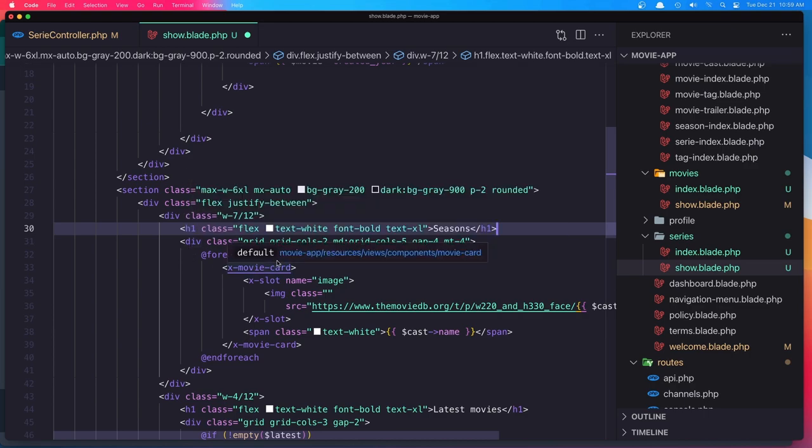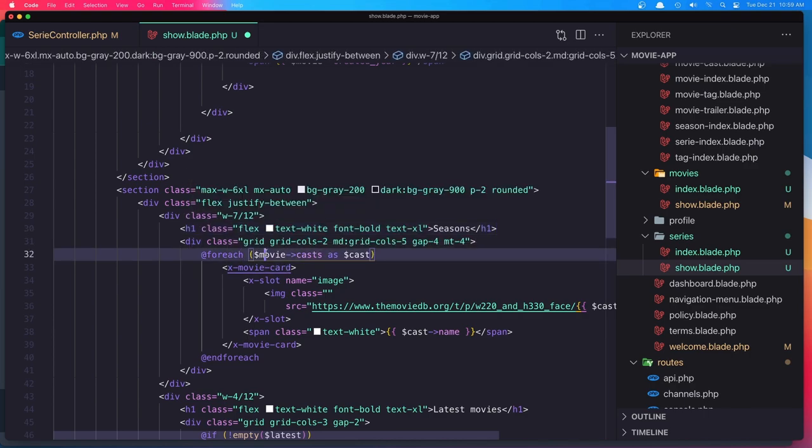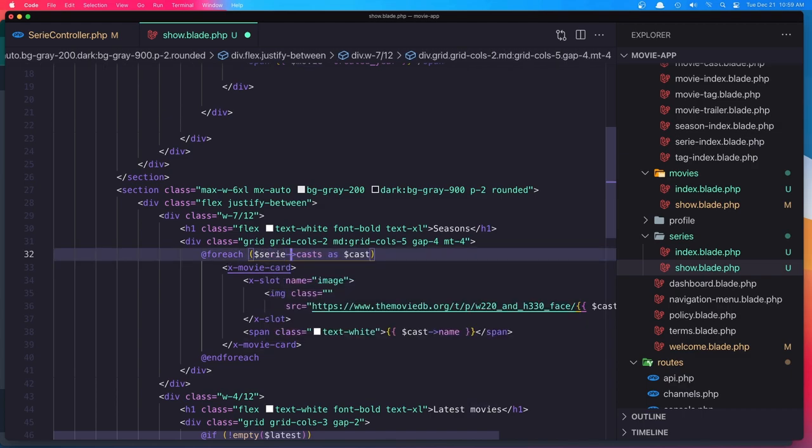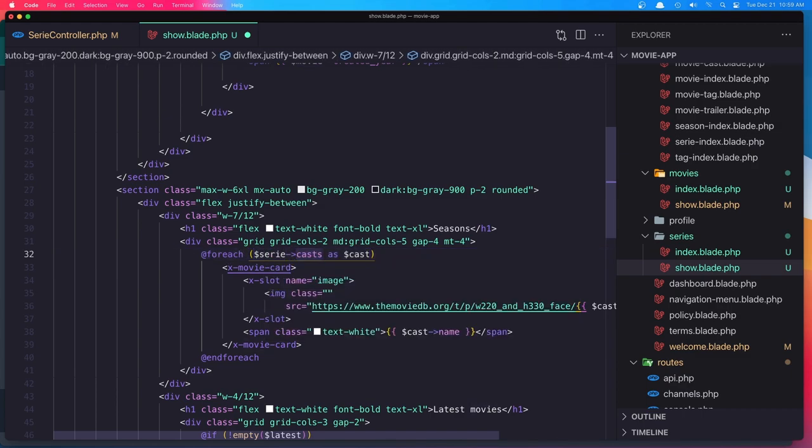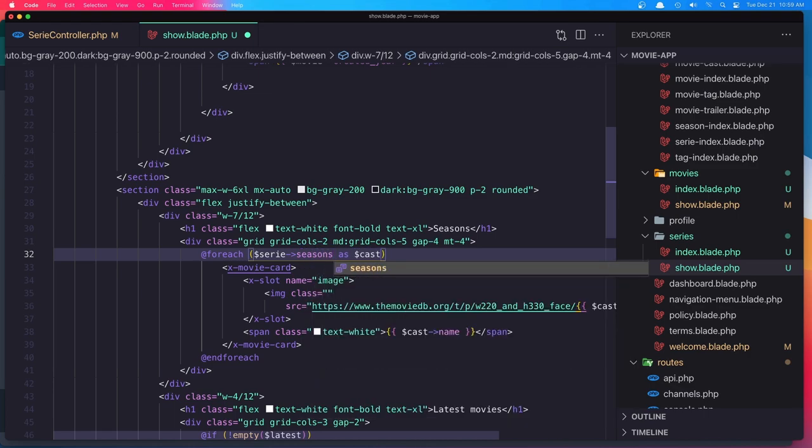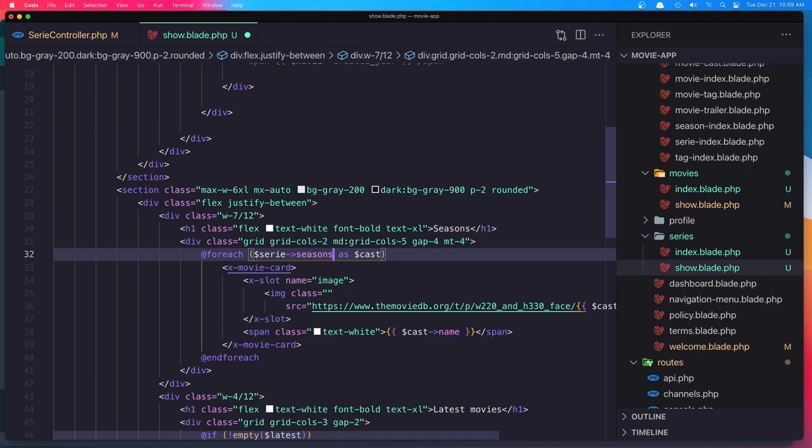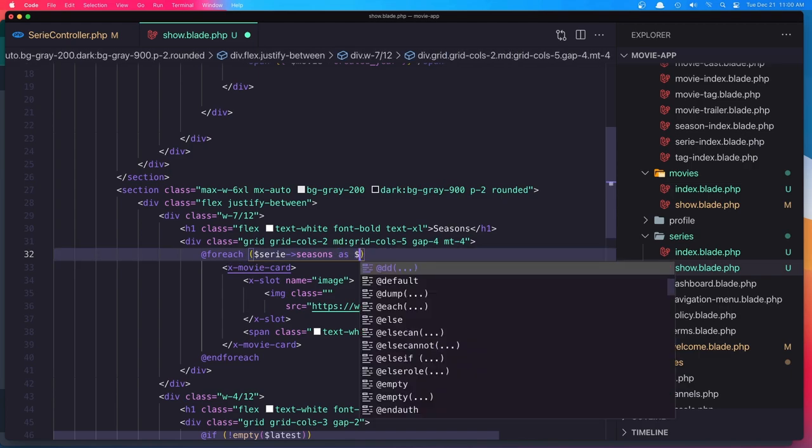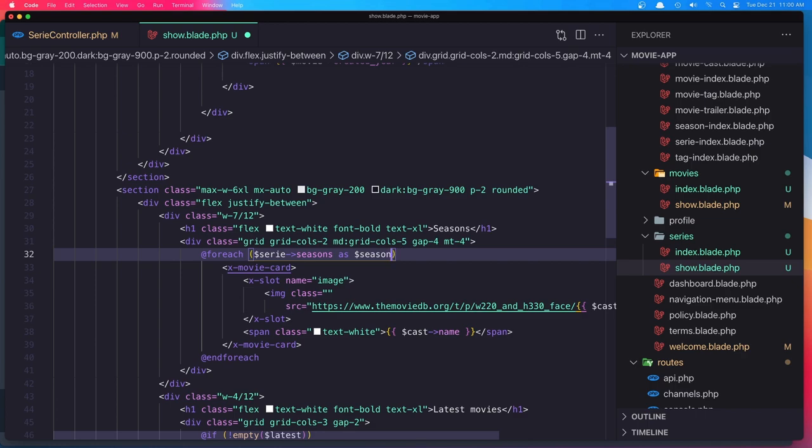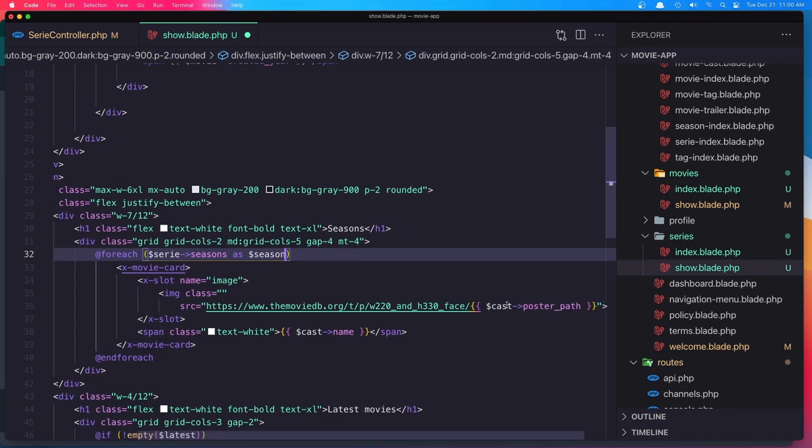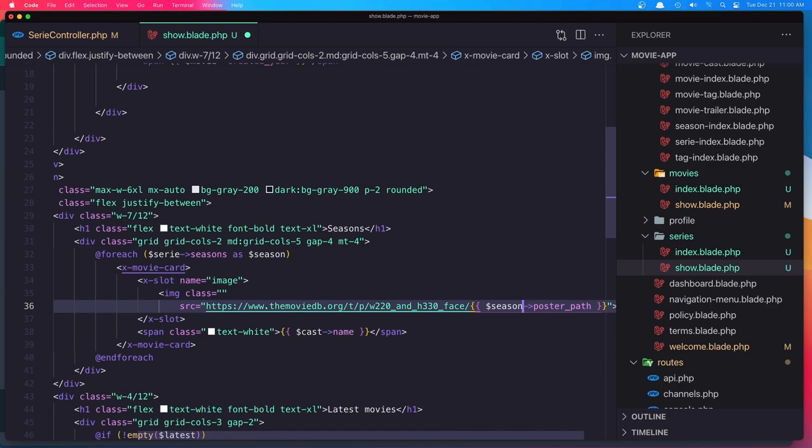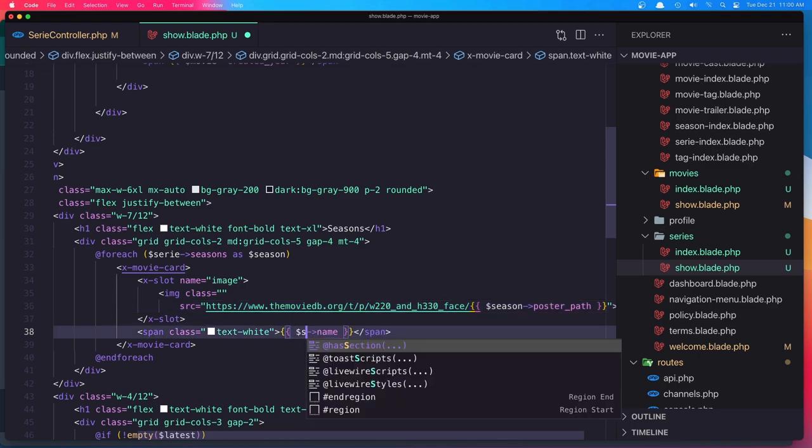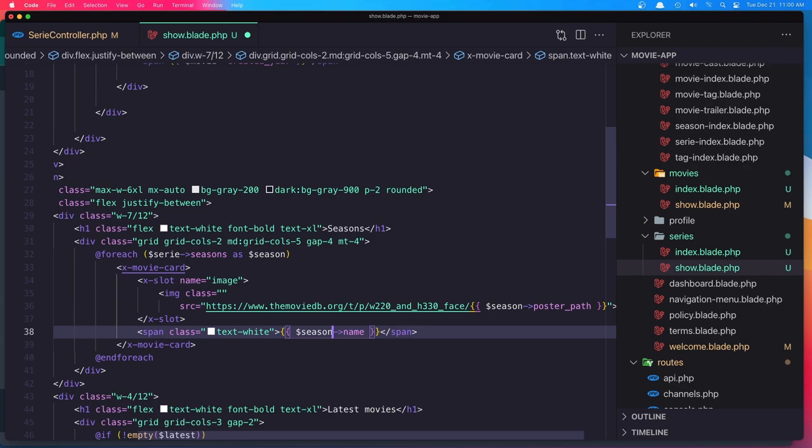So here we have seasons. And foreach series seasons as dollar sign season. And display that season here. Season poster path. Season and also the season name. And end foreach.